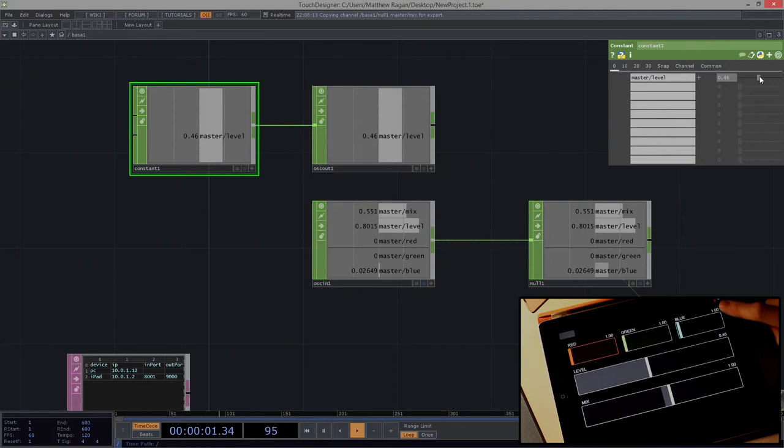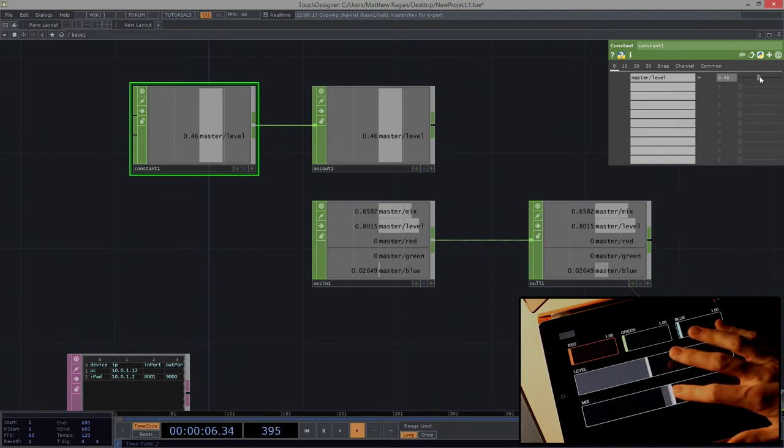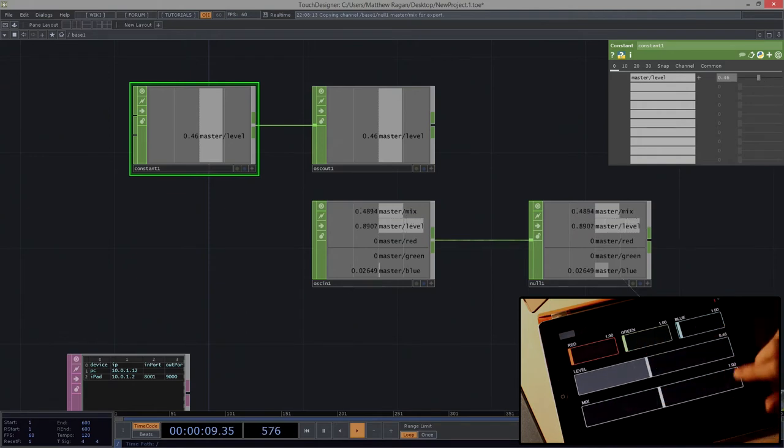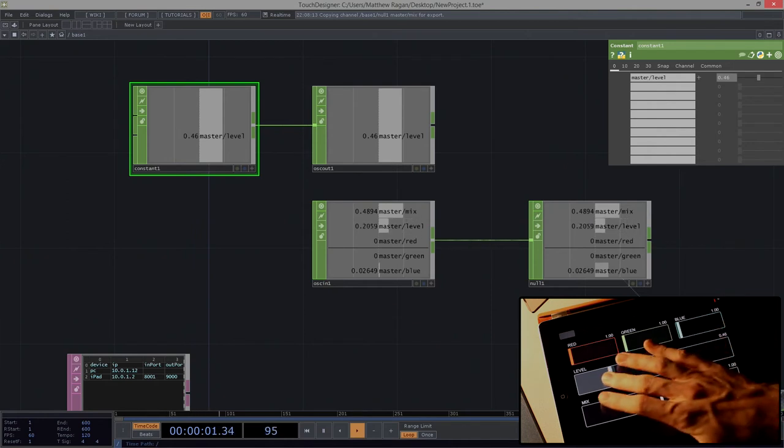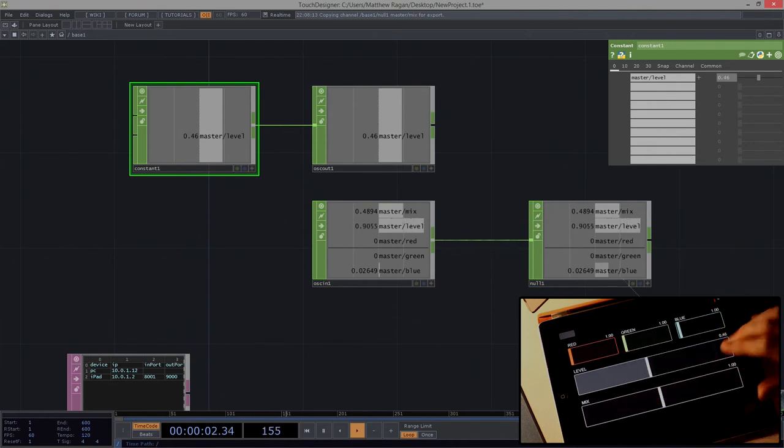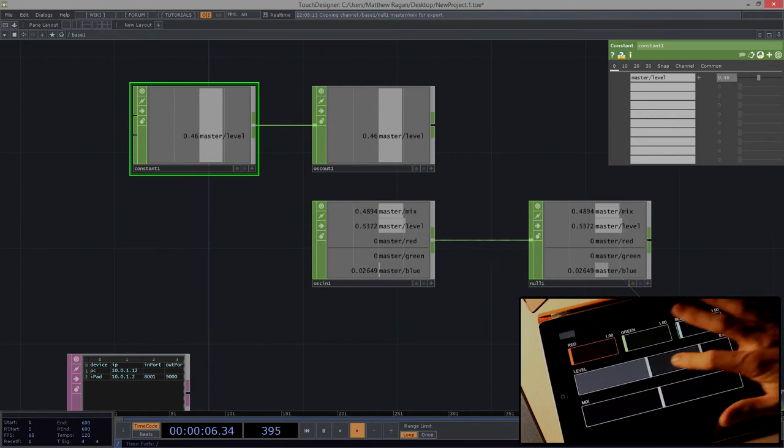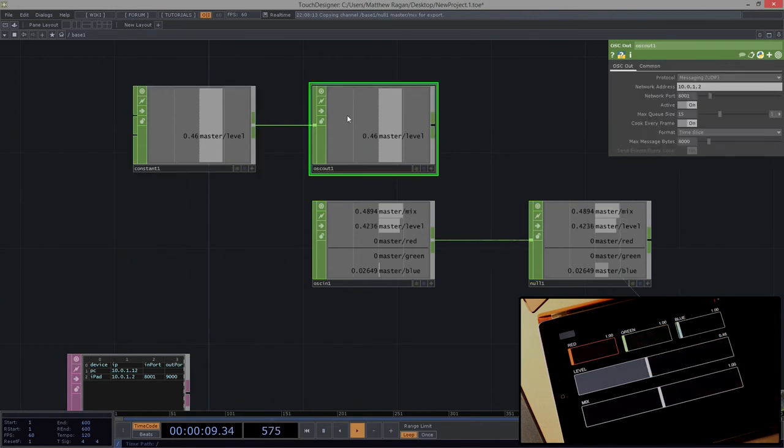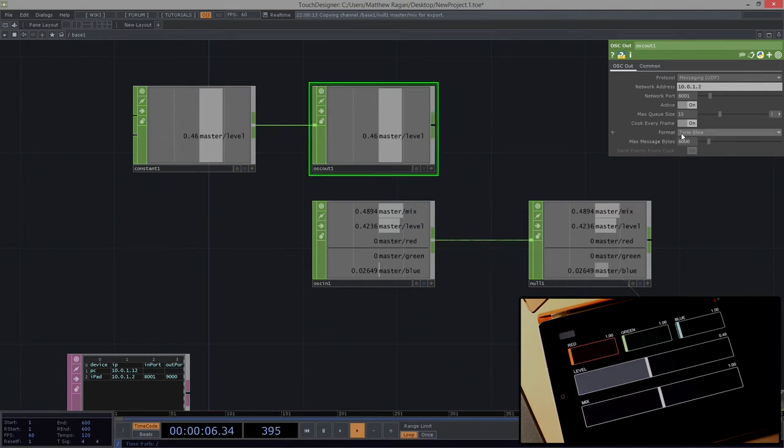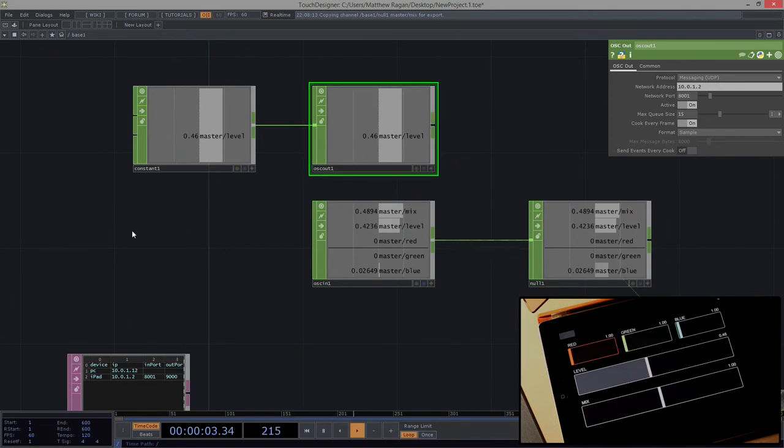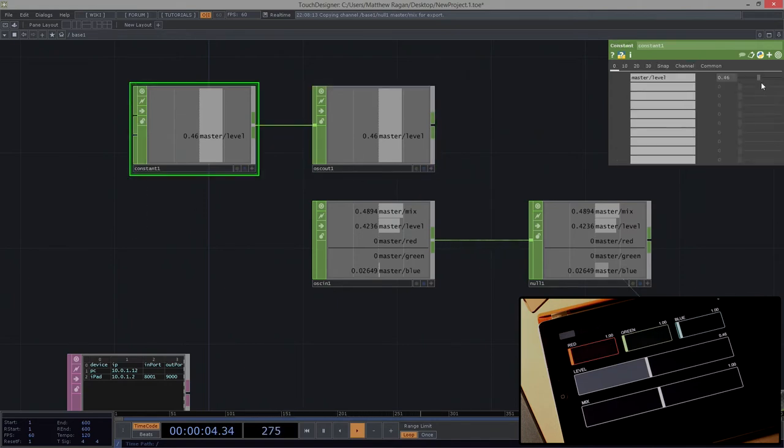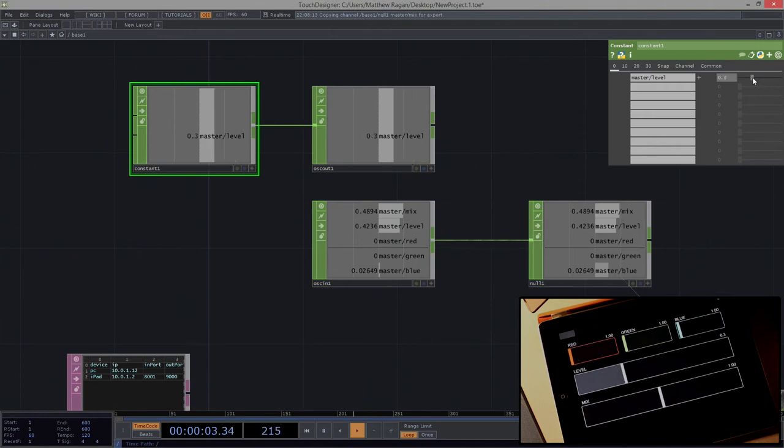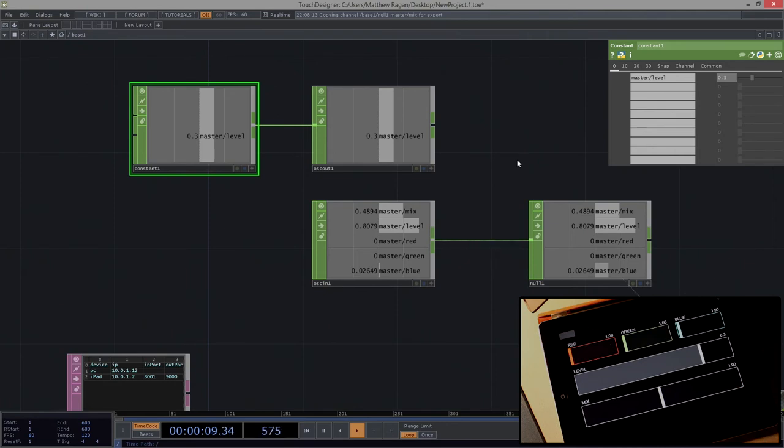It's important to take note of this little flashing light in the corner. The red light indicates an incoming message, and the green light indicates an outgoing message. This flashing red light is telling me that I'm constantly getting information. I can't actually override this because TouchDesigner is constantly sending that information over the network. So one thing to consider in my OSC out is that instead of time slice, I might send samples, and I might choose not to send this every cook. That means I'm only sending this information when I actually make changes.